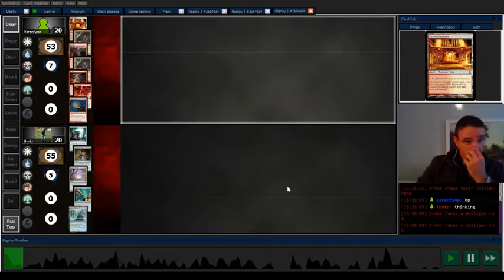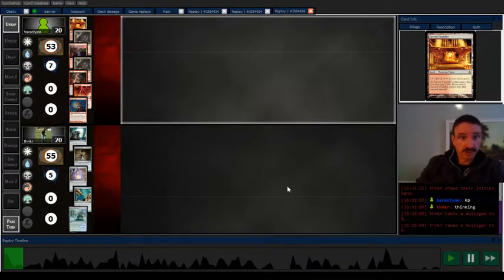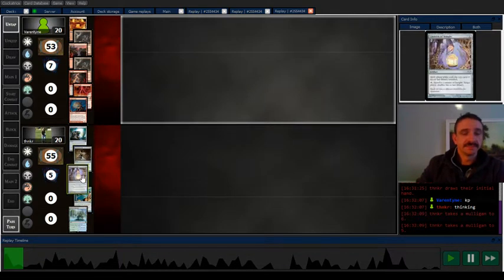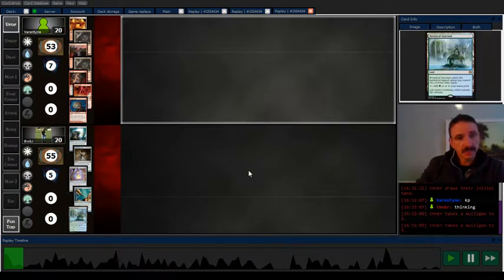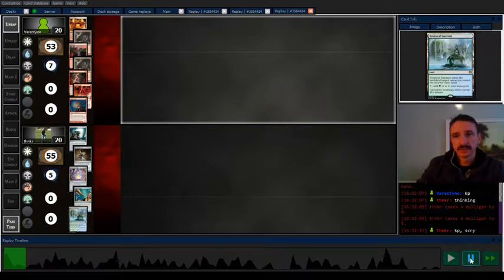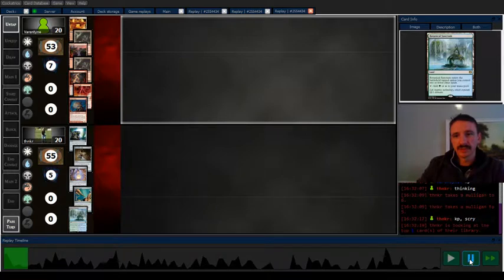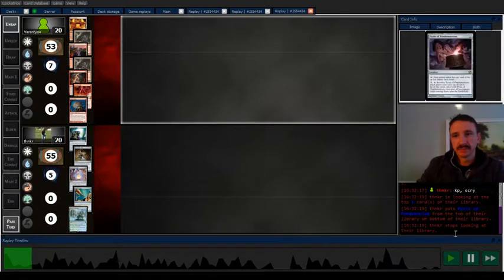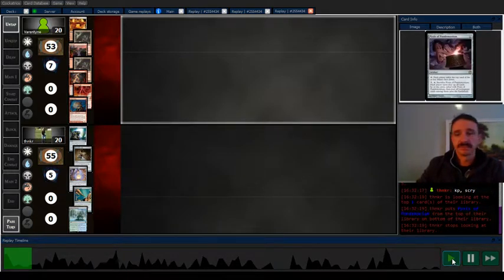Yeah, mulligan and mulligan again, and this time I think I keep because I have a natural lock. I can't remember what I scryed. Pixis to the bottom. I already have two mullrocks.